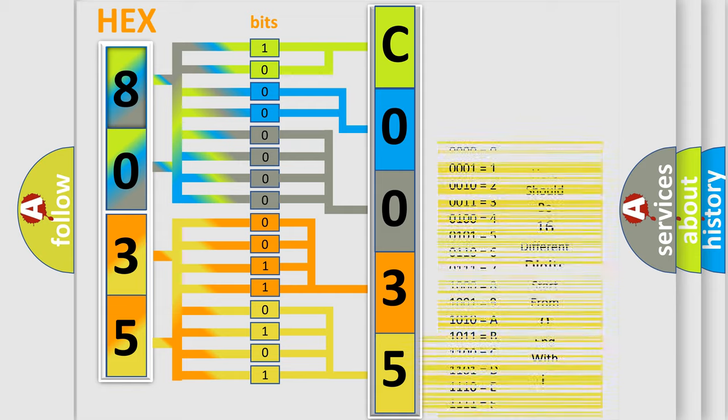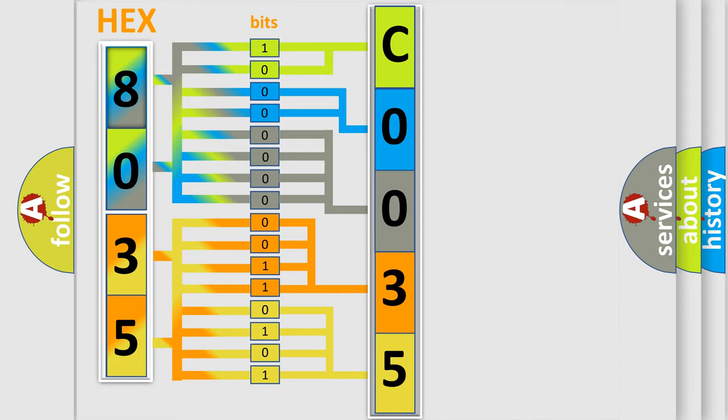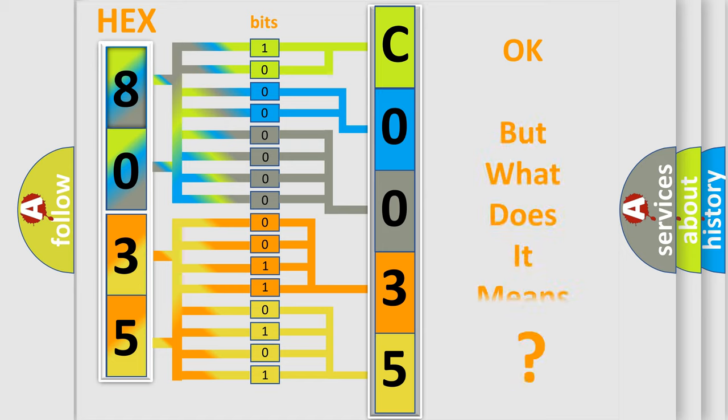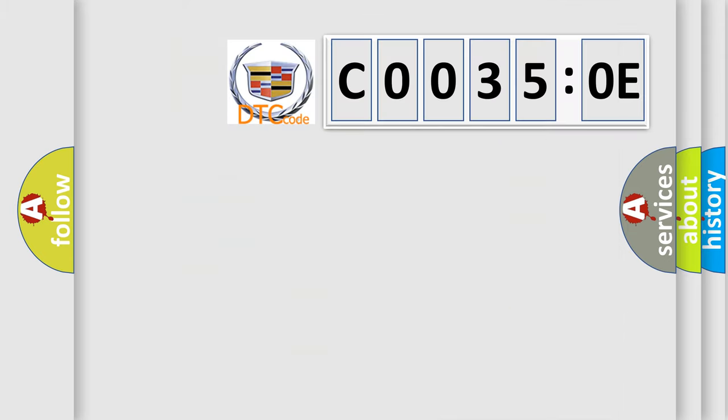We now know in what way the diagnostic tool translates the received information into a more comprehensible format. The number itself does not make sense to us if we cannot assign information about what it actually expresses.